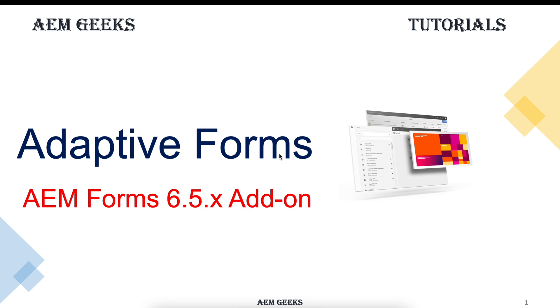Hi, with out-of-box AEM or the plain instance of AEM, these adaptive forms are not available. You have to install an add-on package for the adaptive forms.